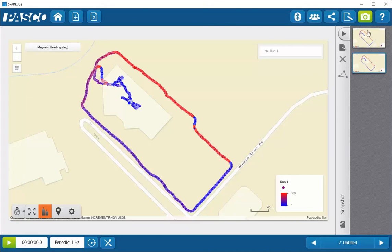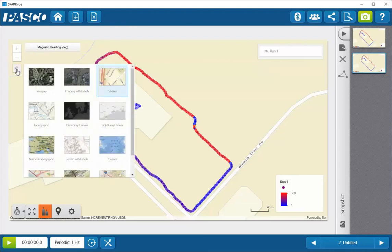Once you have your snapshot collected, you'll have that background preserved even if you're not connected to the internet in the future. If you are connected to the internet, you can click on the expand button that's under the magnification buttons, and that will allow you to select a variety of different backgrounds.